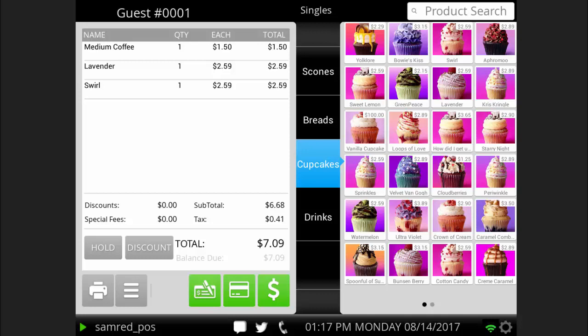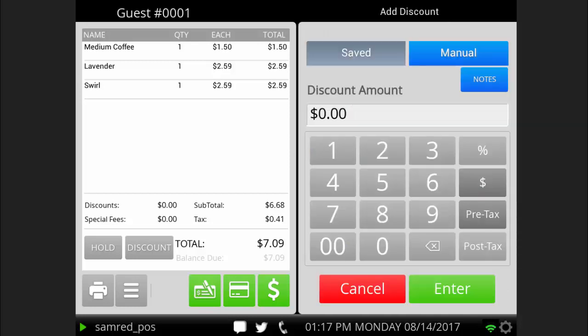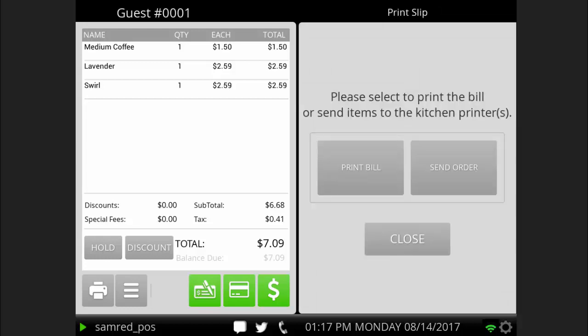Press the discount button to apply a manual or saved discount to the entire transaction. The print button allows you to print an itemized bill of this transaction or a kitchen slip.